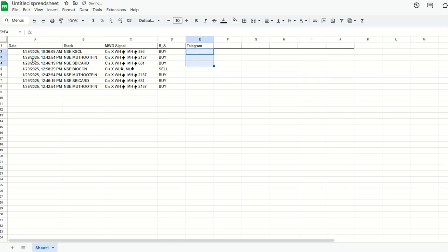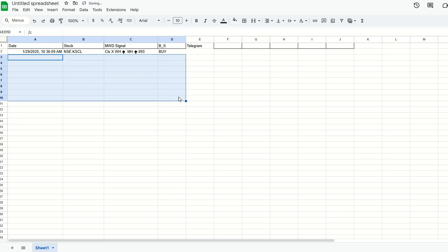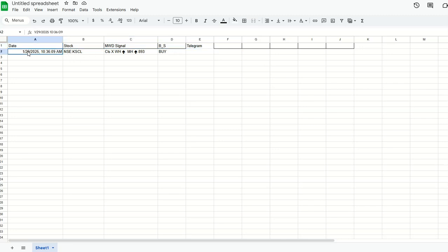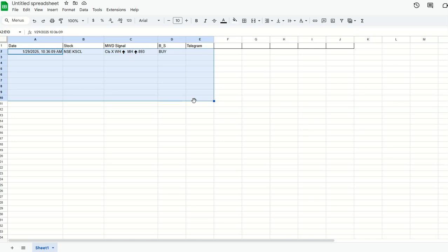We will start with one alert here and we will start the coding, then we'll come back and add more alerts to see how it is going to work. The first line I'm using as a header, so I don't need to process anything here. I need to start my work only from the data part.